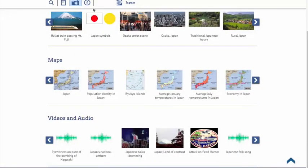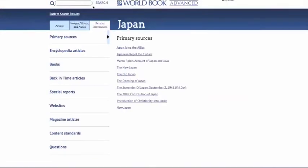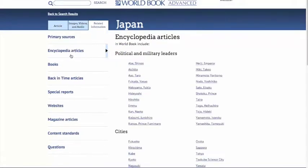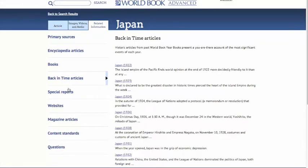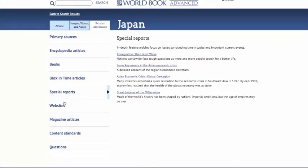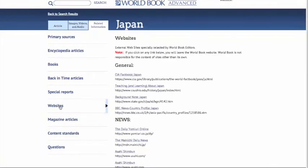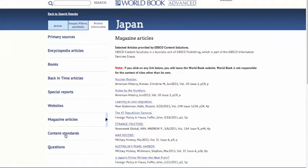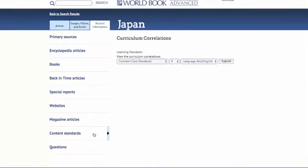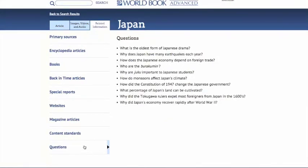Finally, let's check the Related Information tab, where you'll find additional information such as valuable primary sources, related encyclopedia articles, books, back-in-time articles, special reports, a list of websites vetted by our expert editors, magazine articles, geolocated content standards, and critical thinking questions to help guide class discussion.